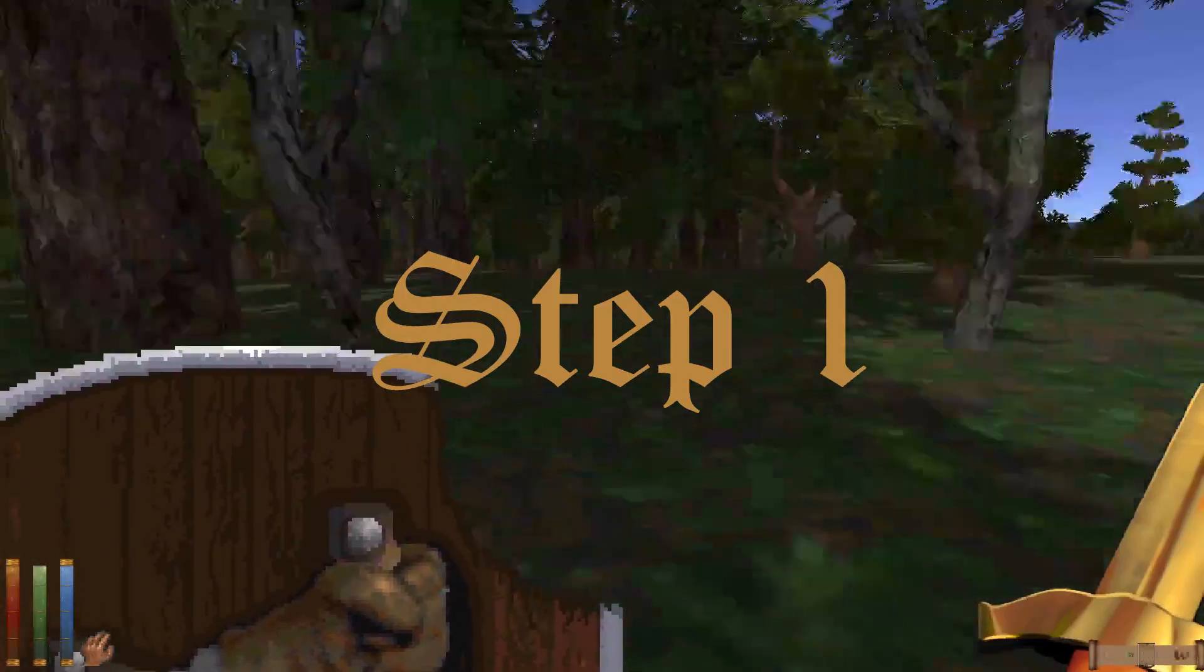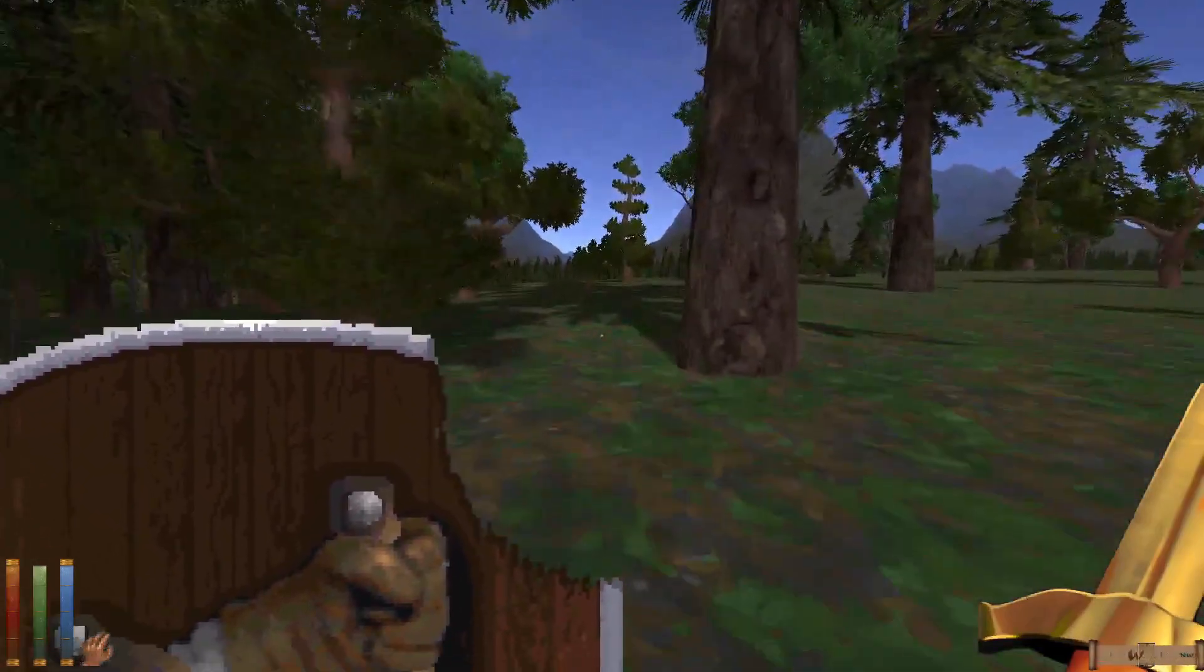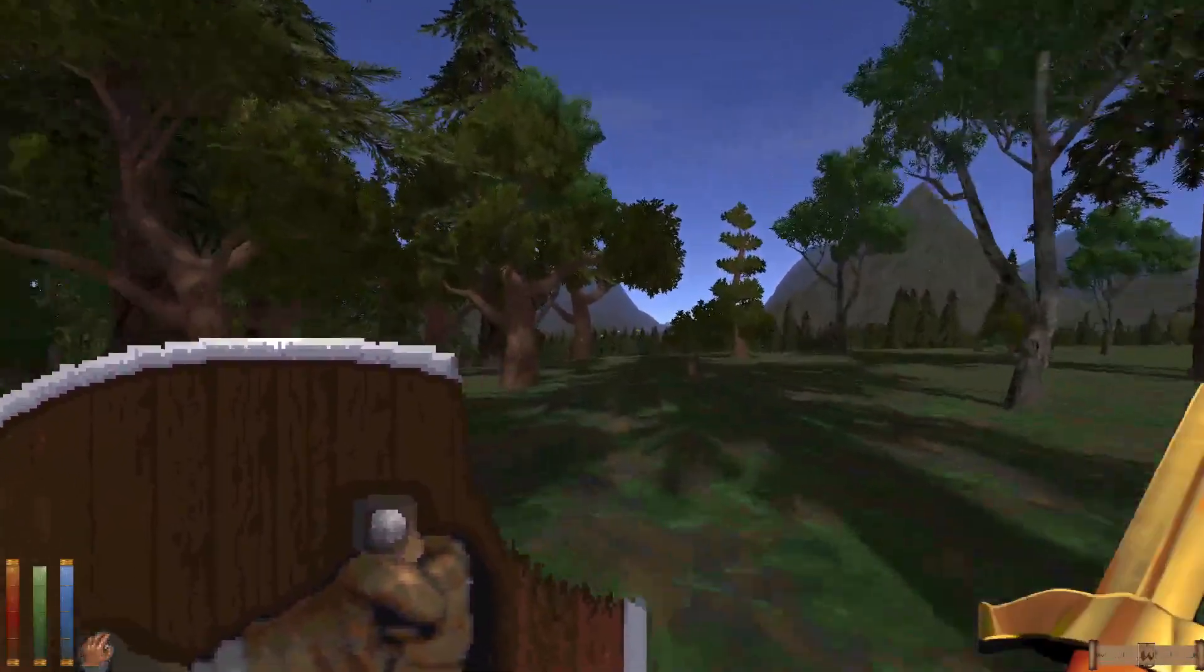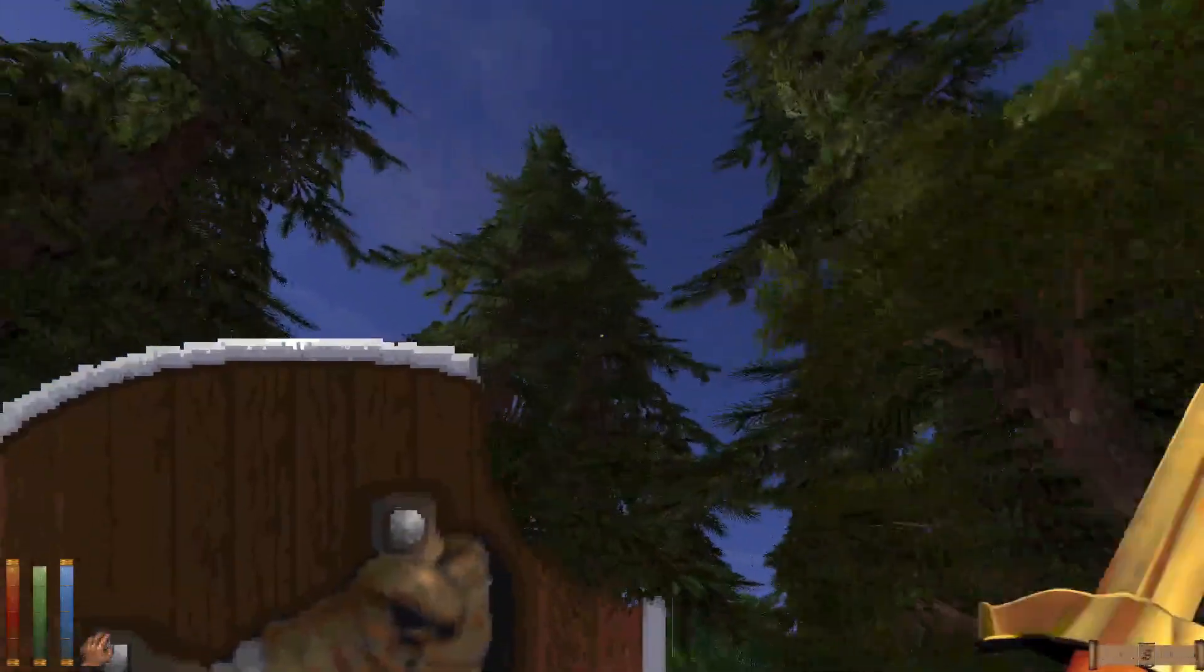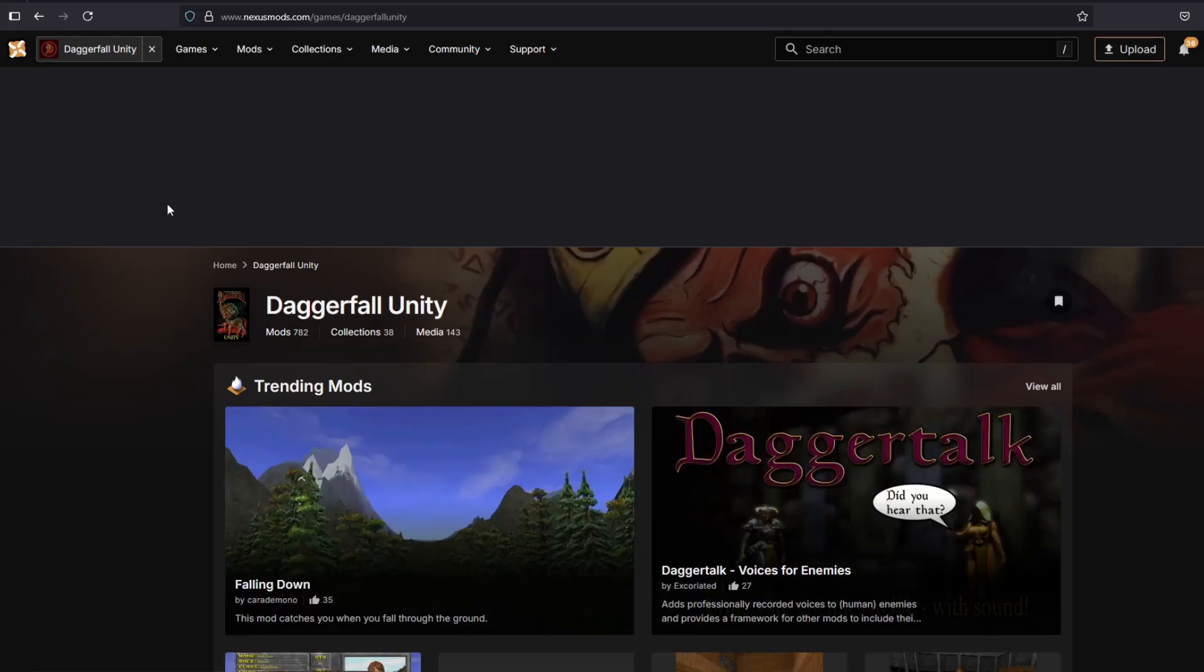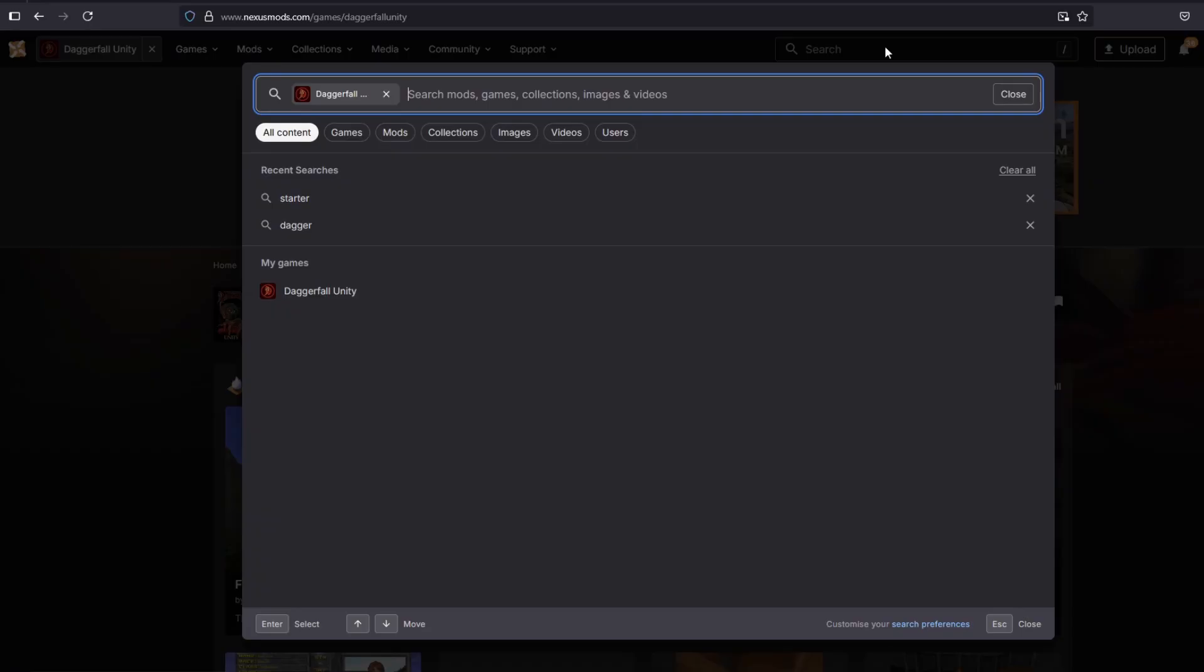Step 1. The first step is to go to nexusmods.com/games/Daggerfall Unity and sign in. If you don't have an account, then register. It's quick, it's easy, and even better, it's completely free.